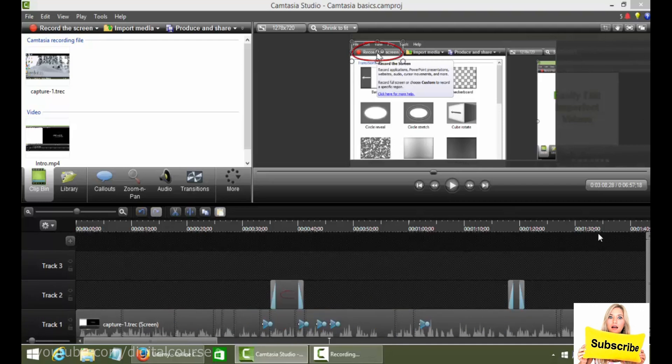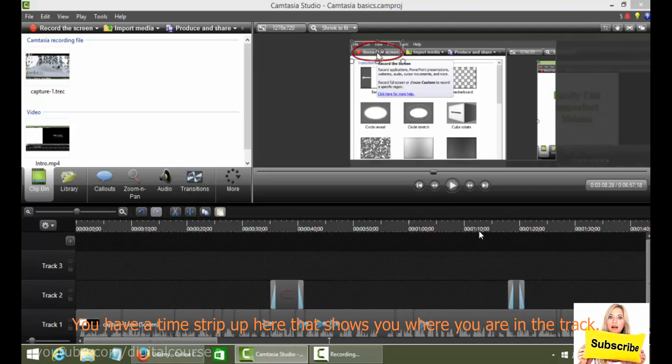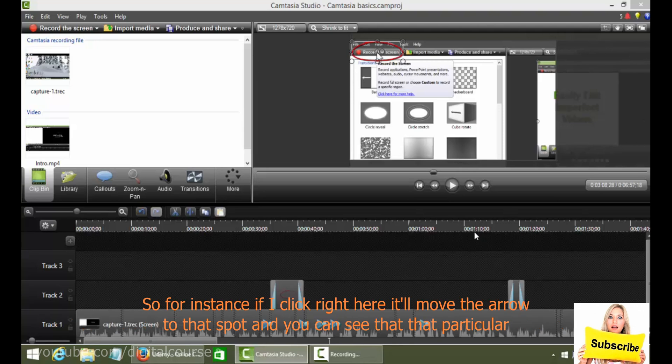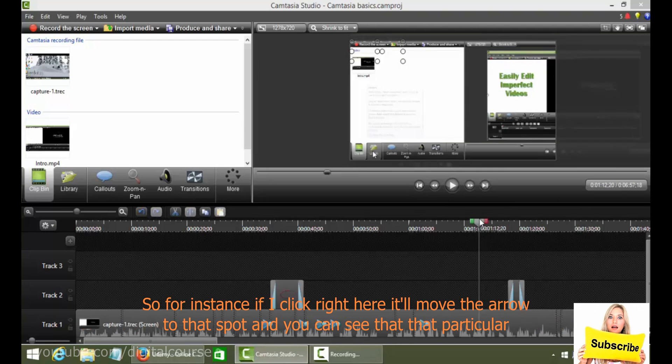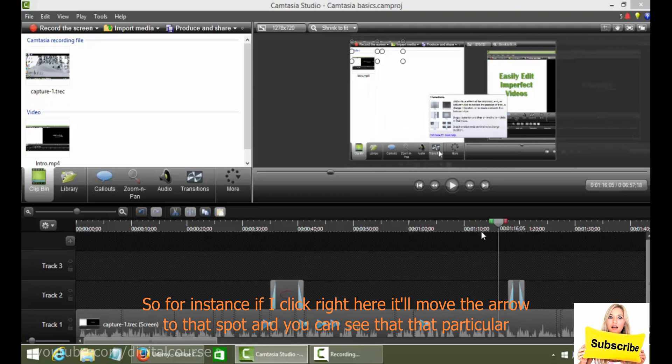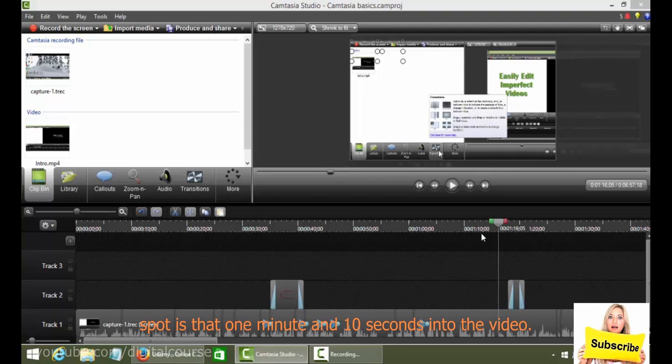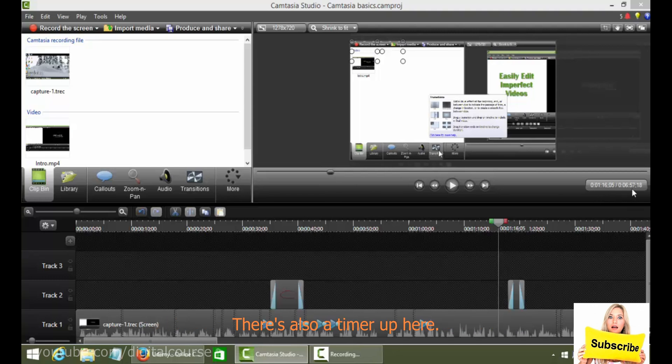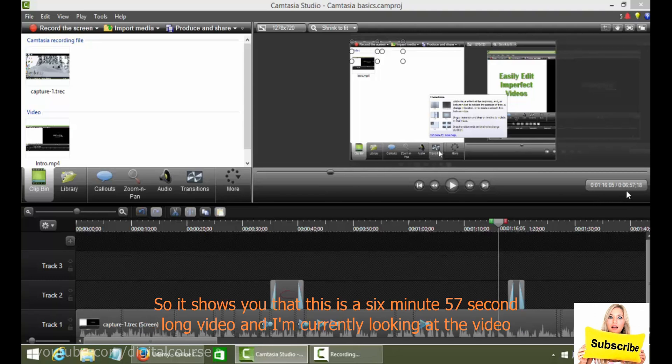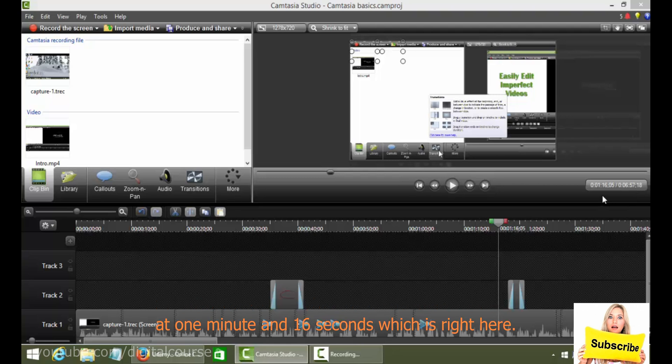You have a time strip up here that shows you where you are in the track. So for instance if I click right here it will move the arrow to that spot and you can see that that particular spot is at 1 minute and 10 seconds into the video. There's also a timer up here so it shows you that this is a 6 minute 57 second long video and I'm currently looking at the video at 1 minute and 16 seconds which is right here.